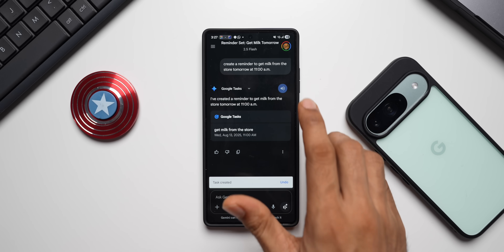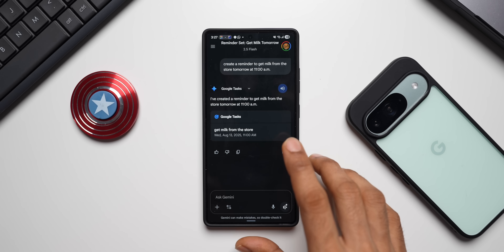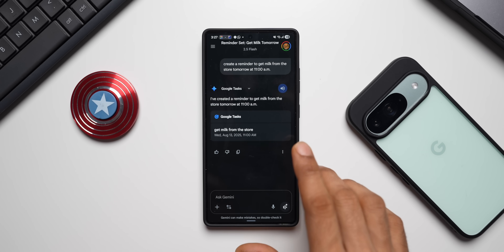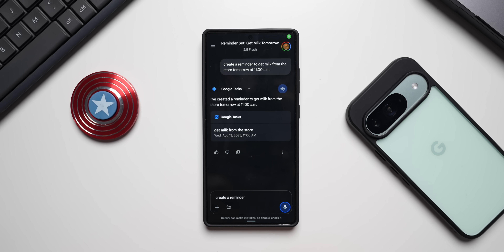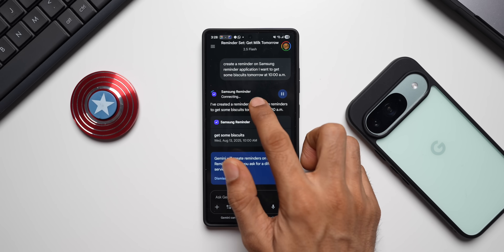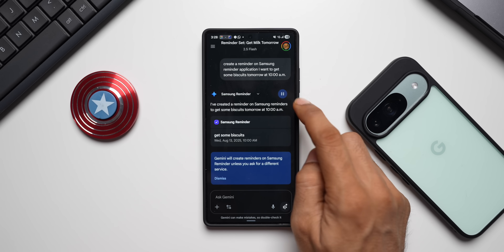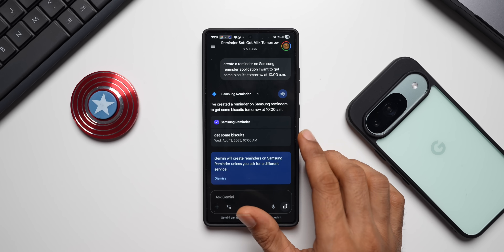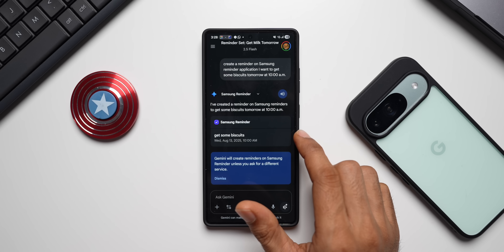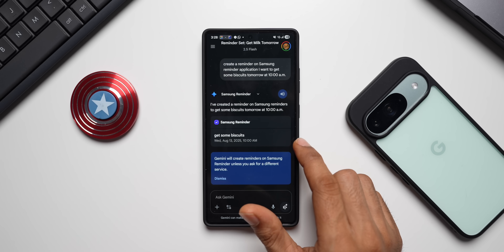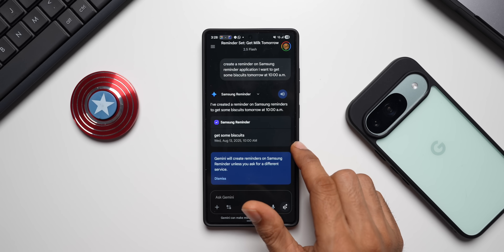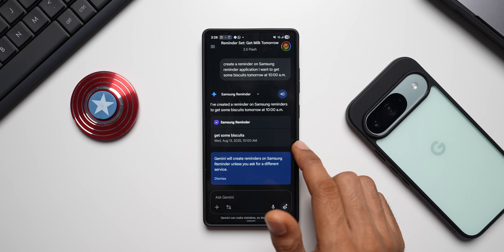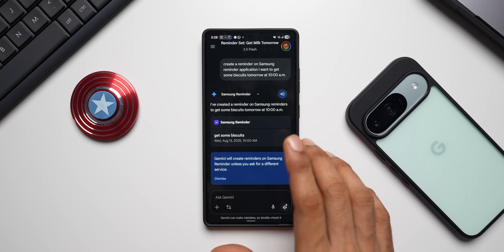By default when creating a task it goes to Google Tasks, but if you specifically ask Gemini to create a reminder on the Samsung Reminder application, it will do that — you can see Samsung Reminder appearing. So we have both Google Tasks integration and Samsung Reminder integration on regular Gemini. If you don't mention Samsung Reminder specifically, it sets the task on Google Tasks; if you do mention it, it sets on Samsung Reminder.